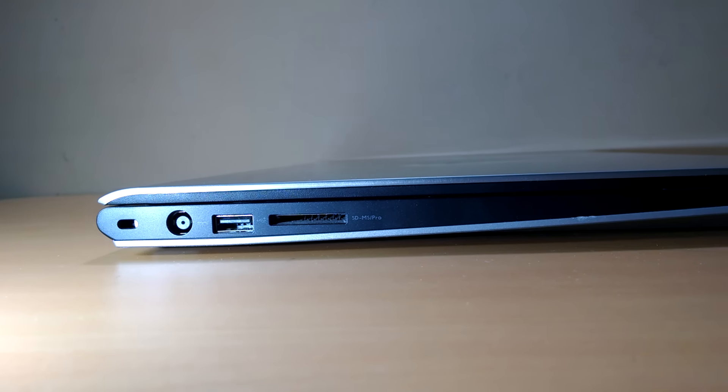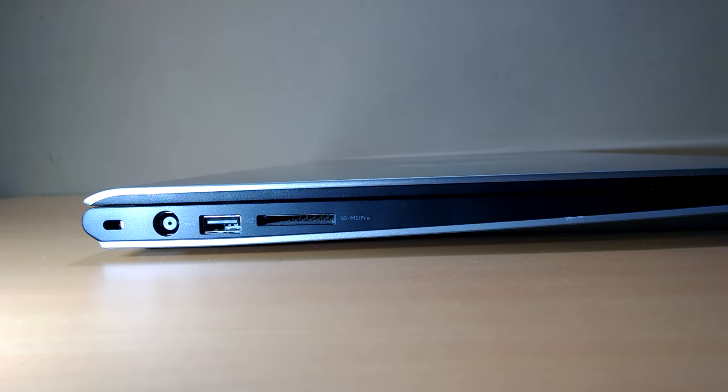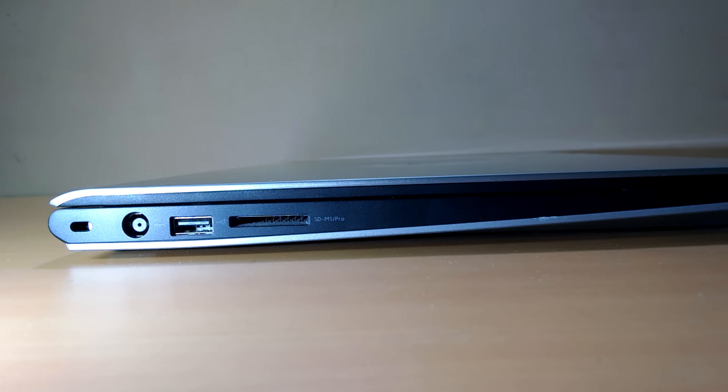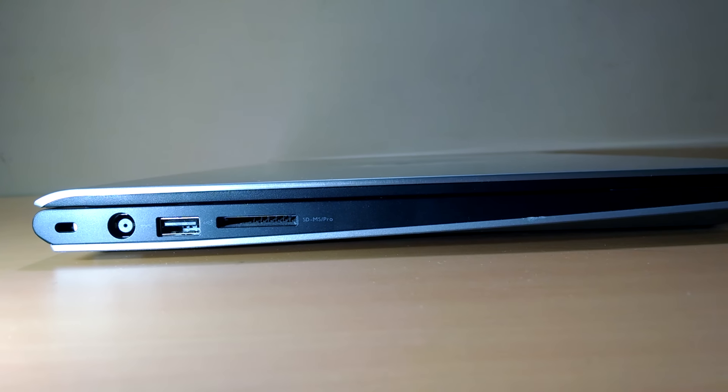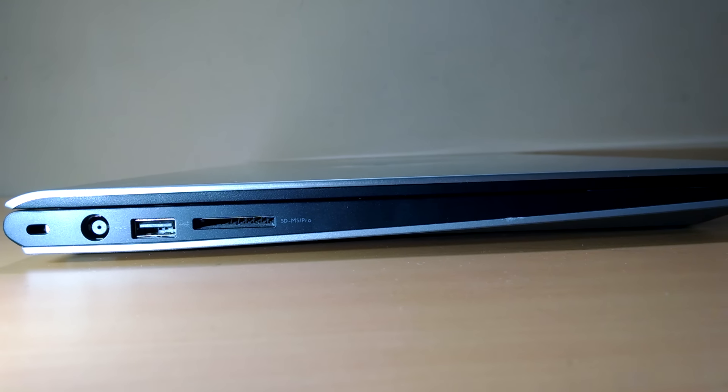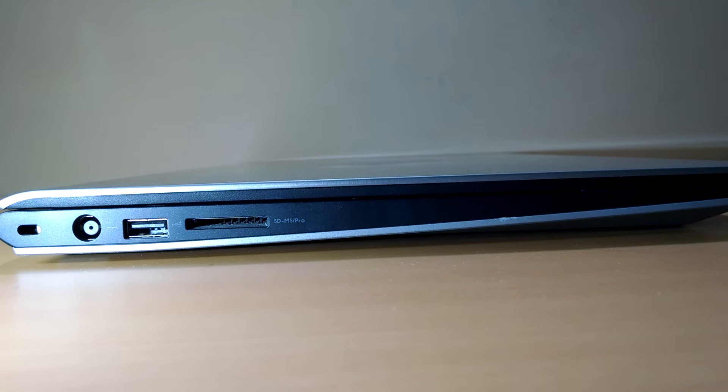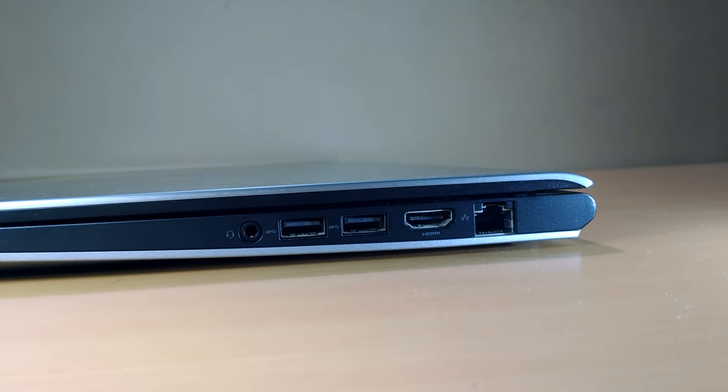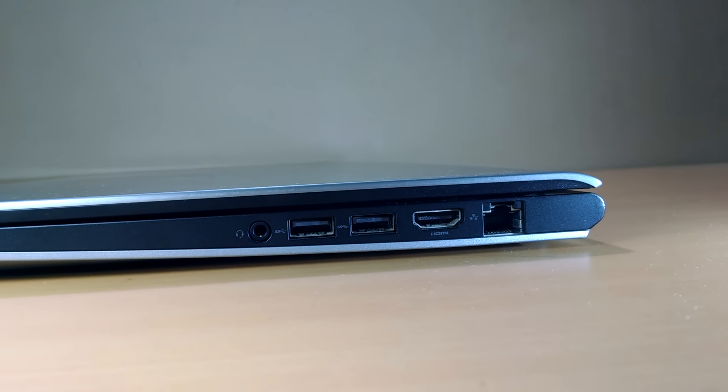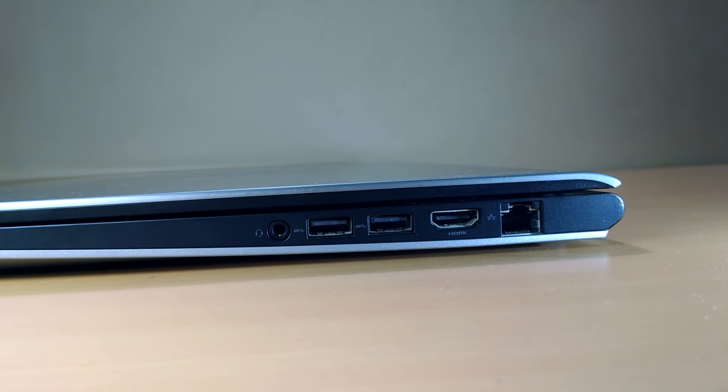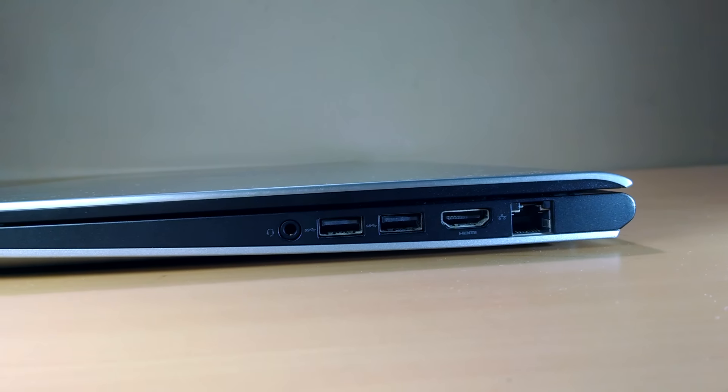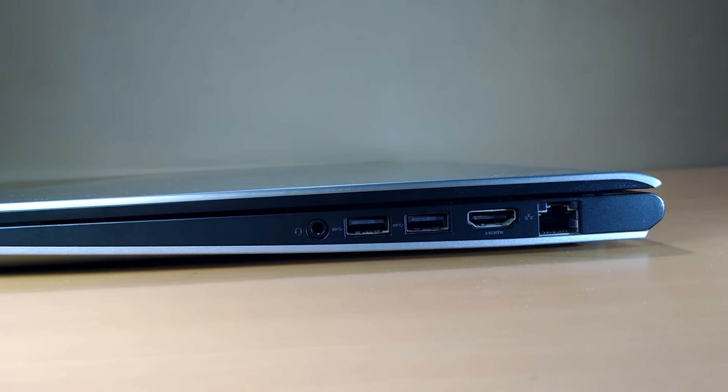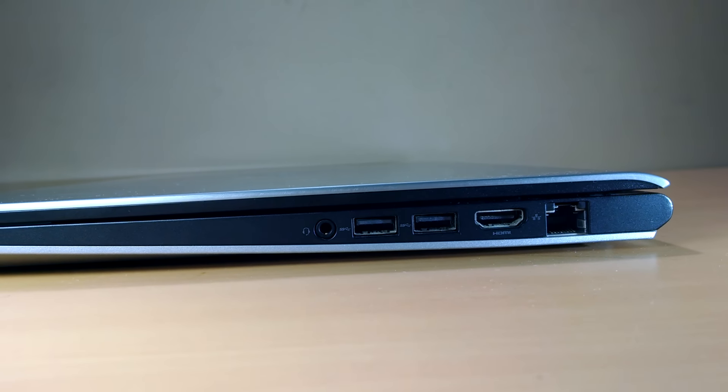Moving on to the left side we have the Kensington lock, charging port, a 2.0 USB port and SD card reader. On the right side we have the Ethernet port, 2 USB 3.0, a HDMI port and a headphone jack.